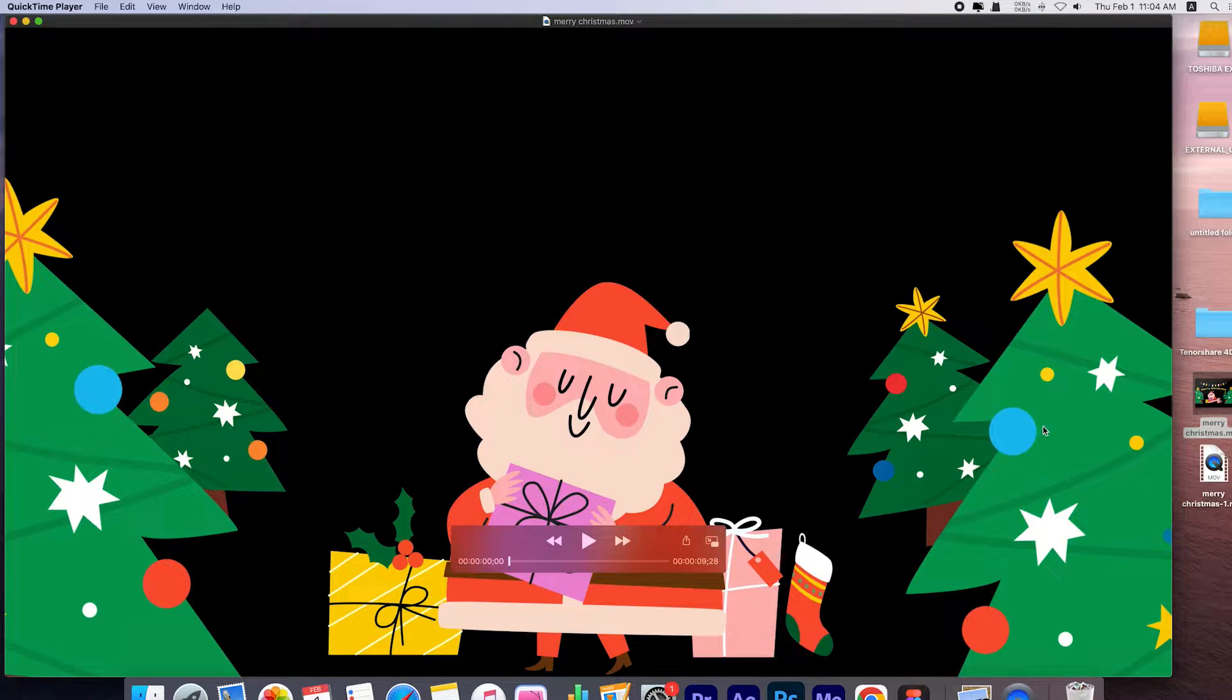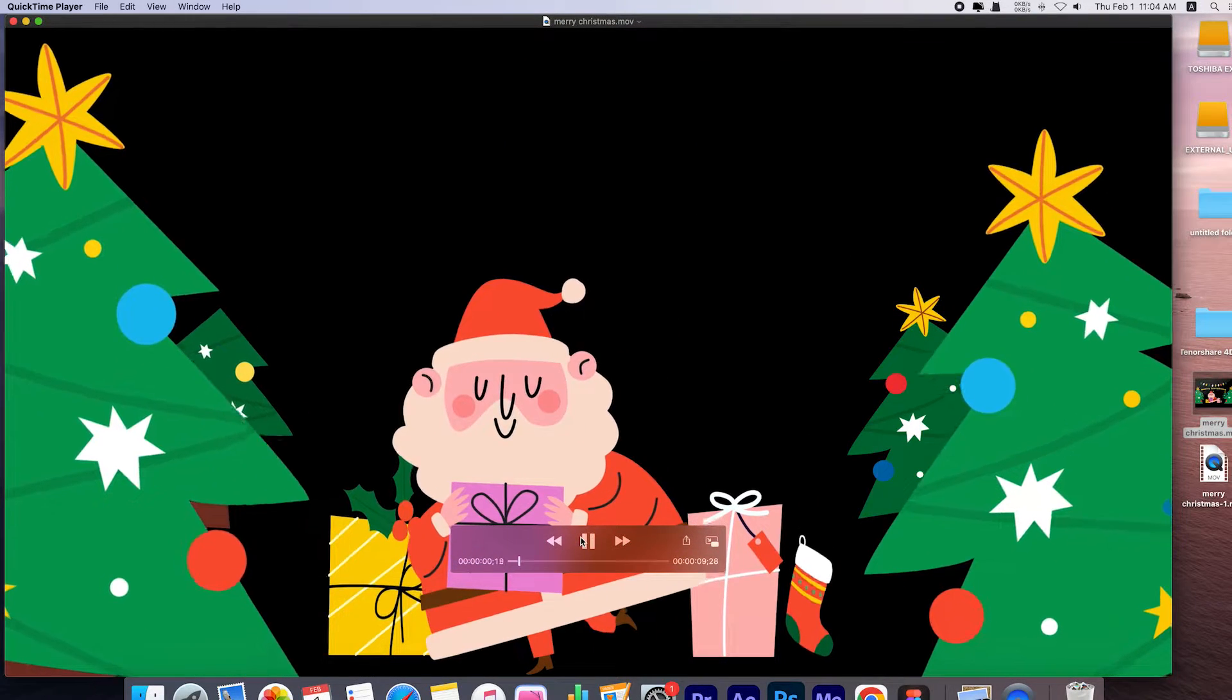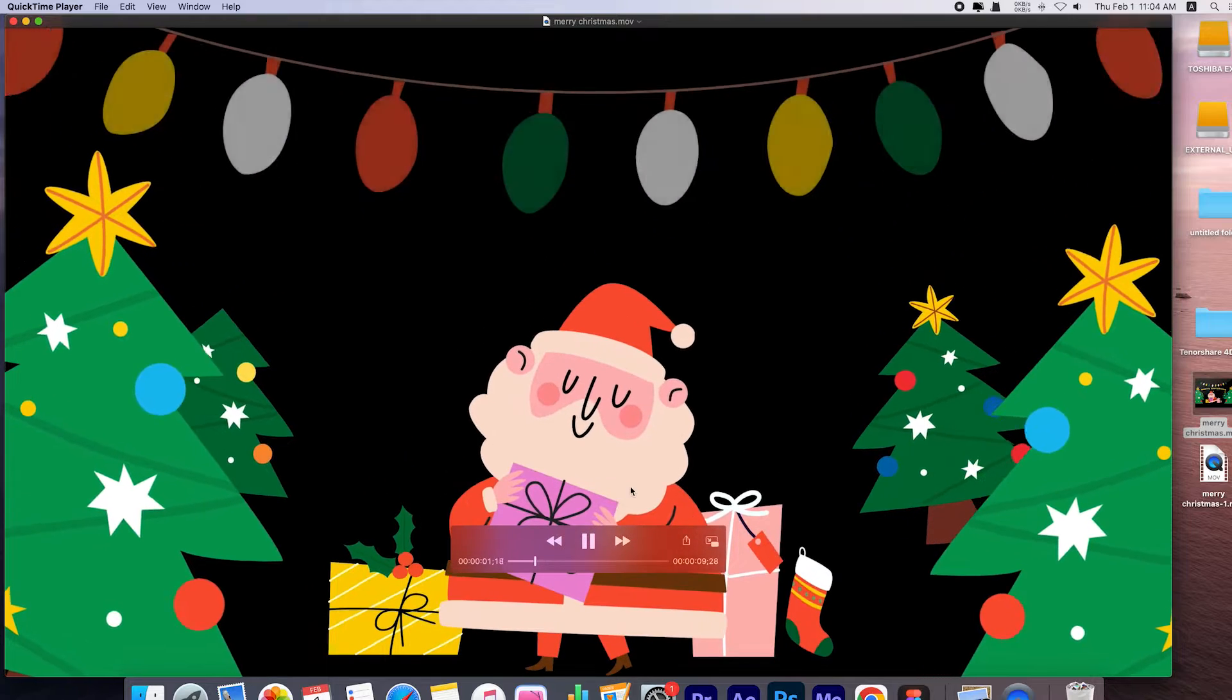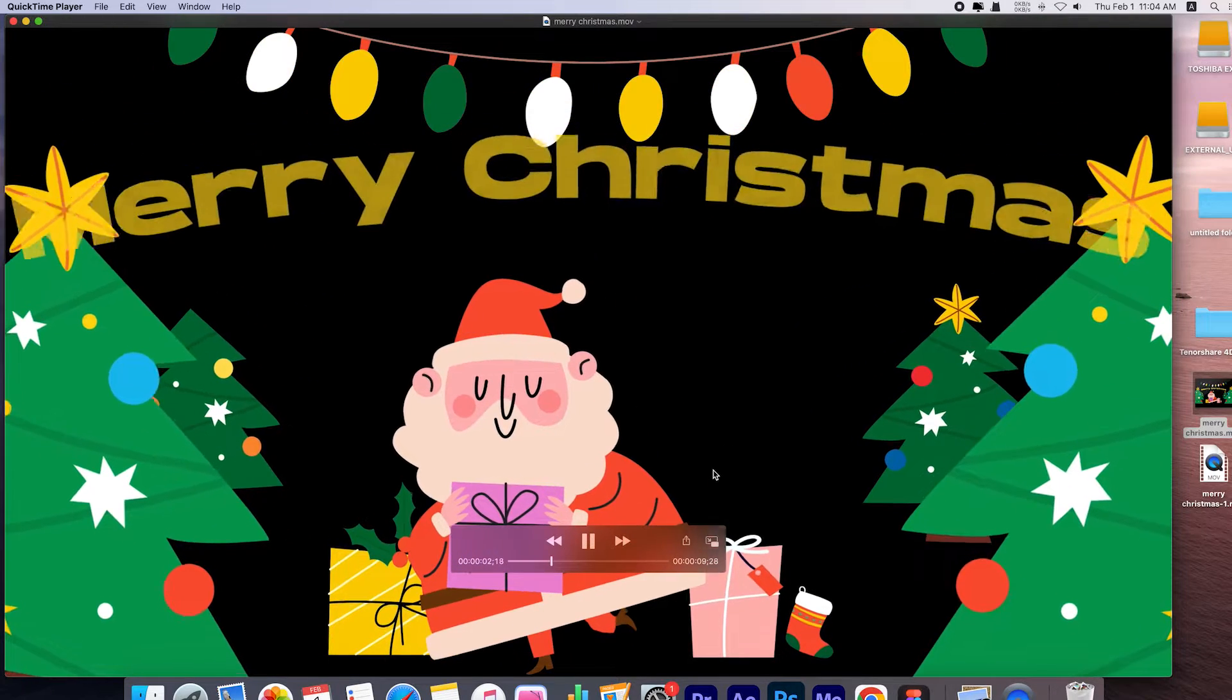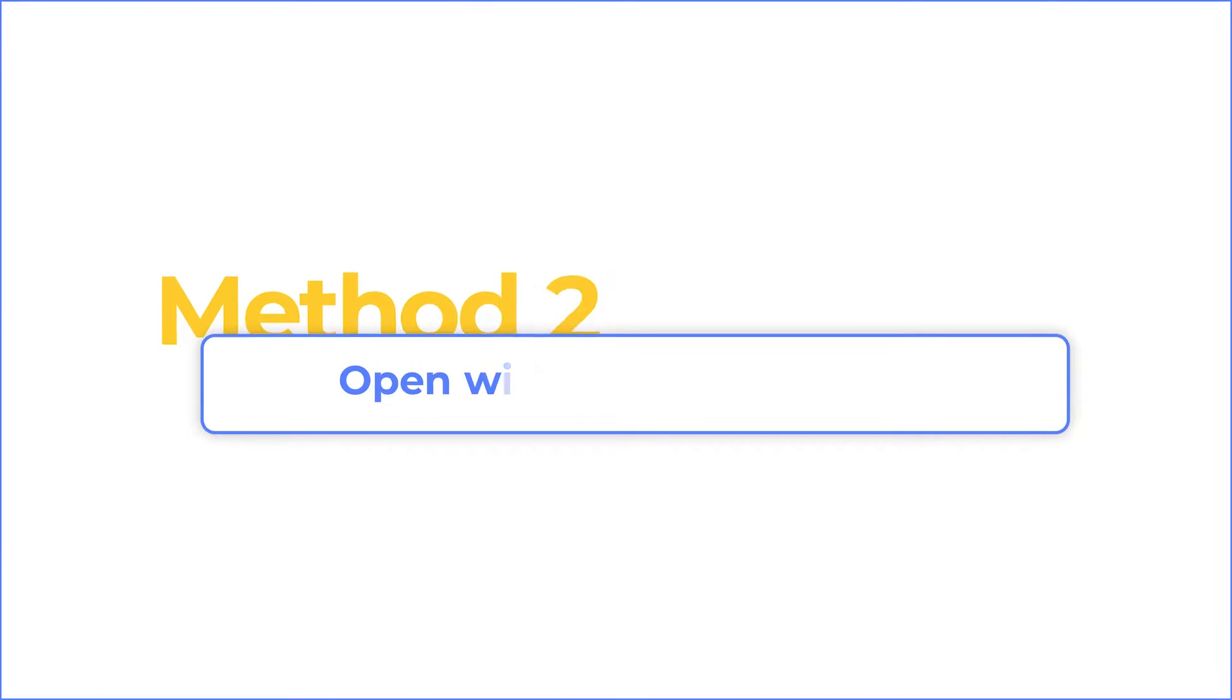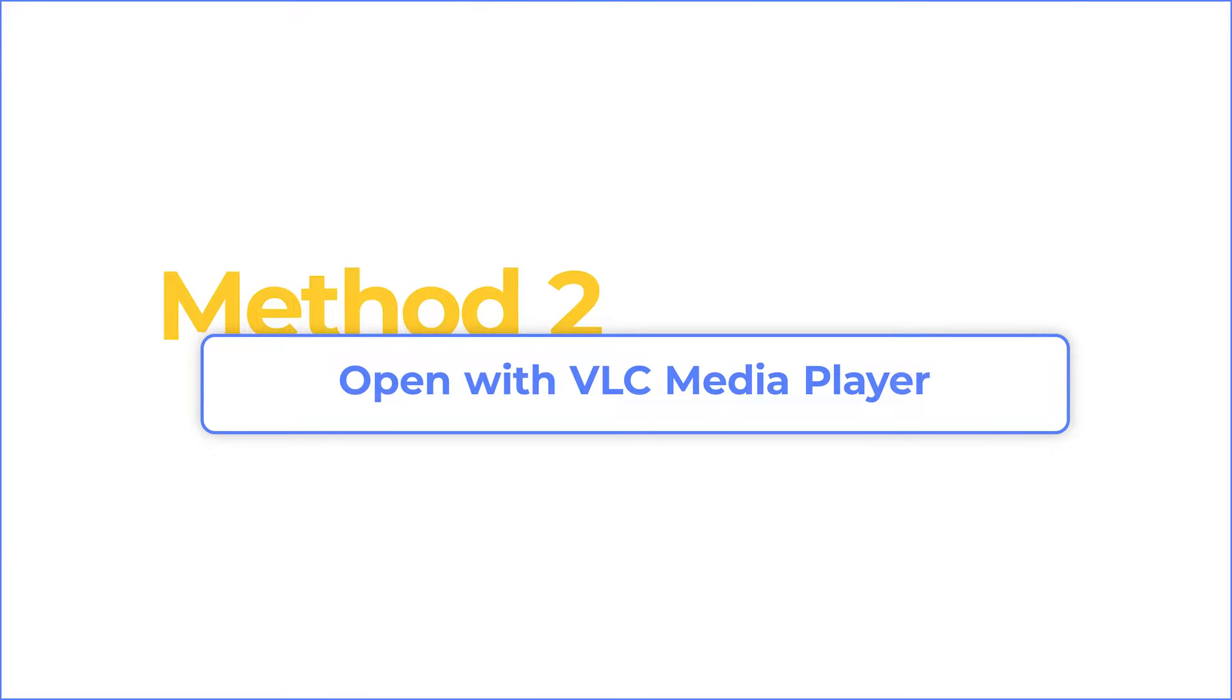Then you can open the MOV file with QuickTime Player. If you don't have the project, you can try to open the video file with another media player.